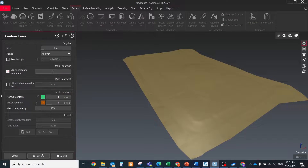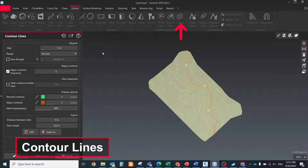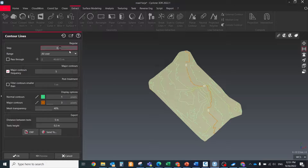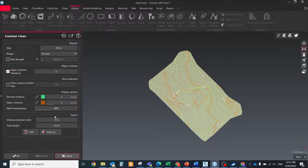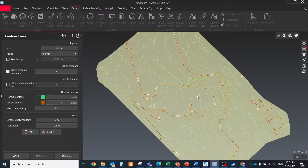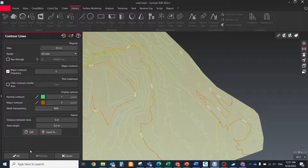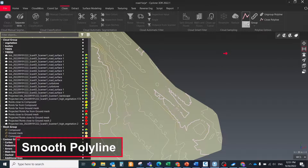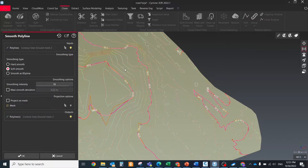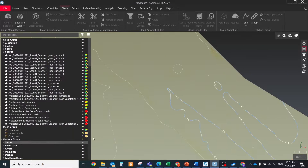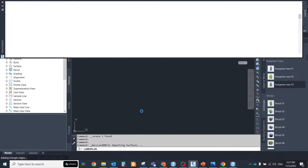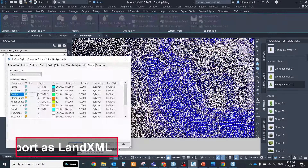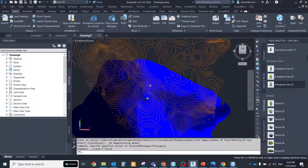One common task is extracting contour lines. You can do it easily if you have a ground surface using the contour lines tool — select the mesh, run the command, define the step between each contour line, choose the range of contours, set the interval between major contours, and fill contours smaller than a specified value to remove irrelevant ones. Contours are created based on triangles so they may have rough shapes; use the smooth polyline tool to improve them. If you prefer to create contours in other software, you can export the mesh as a LandXML file.